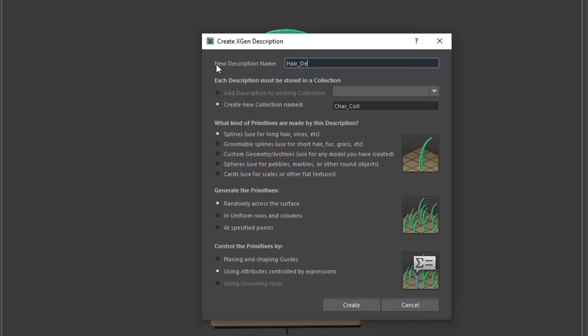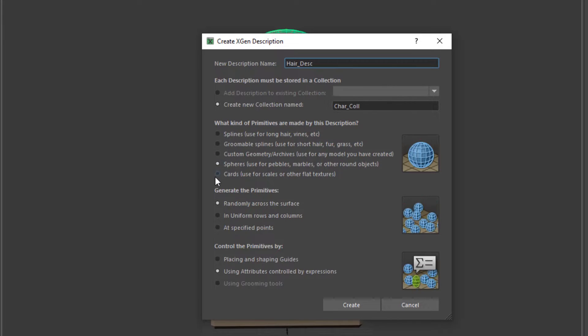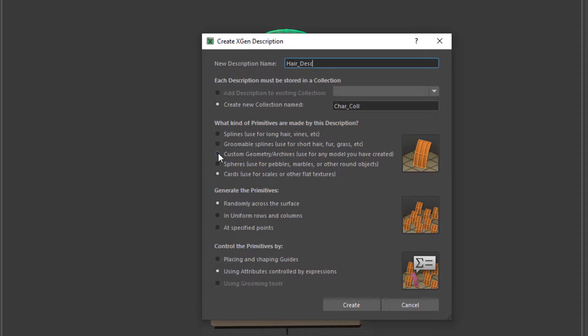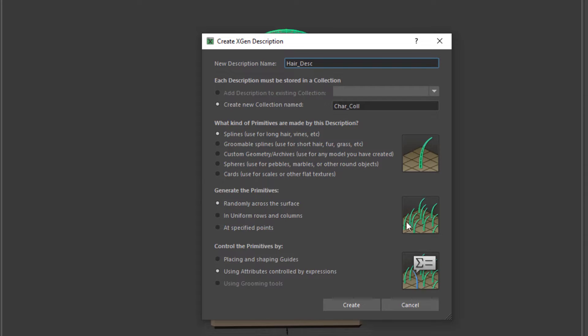What kind of primitive are made by this description, and this means basically what sort of hair you are going to use. Is that going to be a long hair, which is usually a spline? Is that going to be fur, very short hair, peach fuzz, probably on character's face, which is going to be groomable spline? Sometimes even grass. And then we have very specific scenarios we are not going to explore any of these: put textures on a card, have archives geometry to distribute within our scene. These are not scenarios that we're going to practice today. So I'm just going to stay with spline. I would like this to be randomly distributed across the surface. One thing I don't want is that very uniform fake looking shape, so definitely randomly.